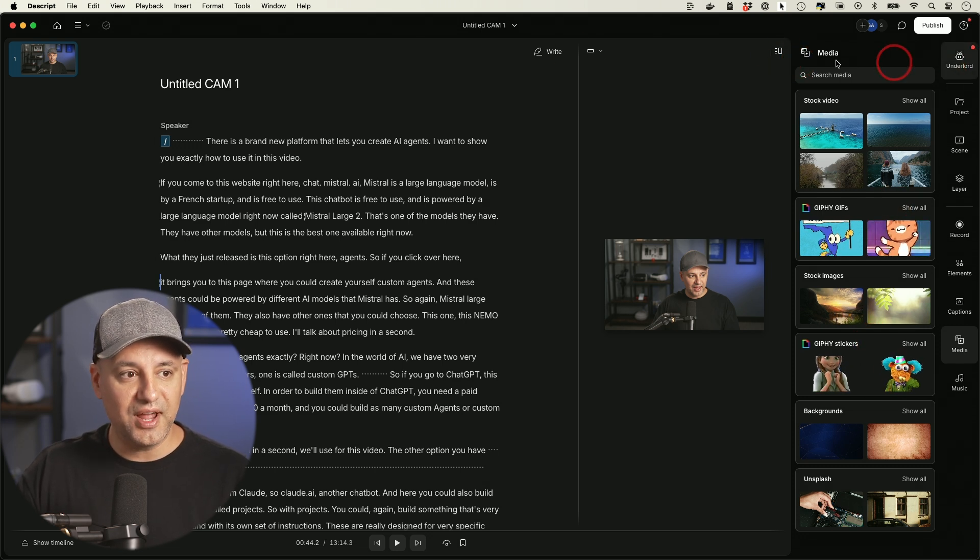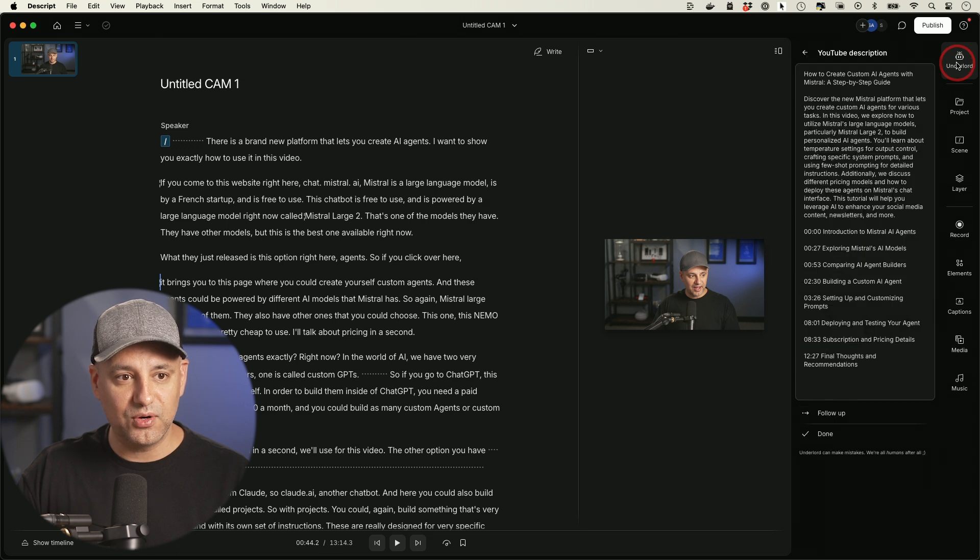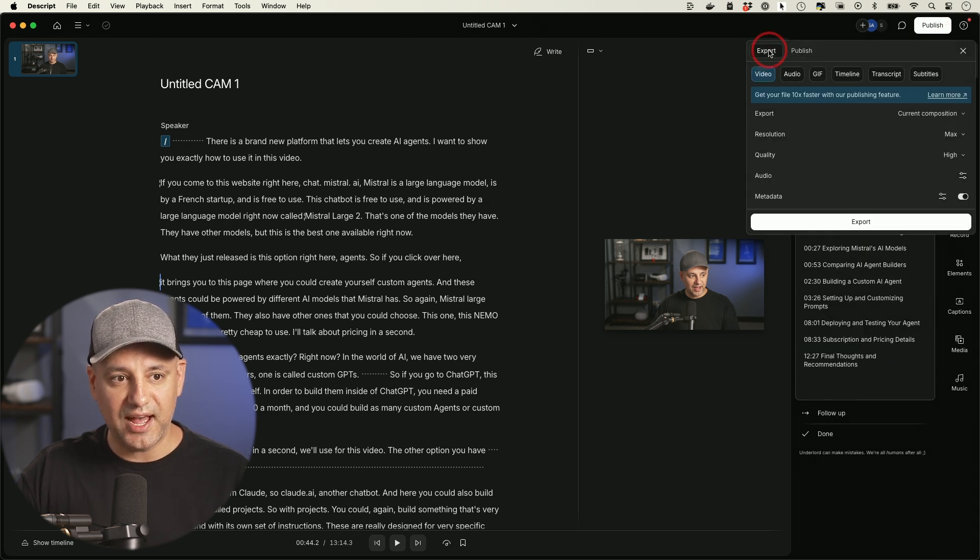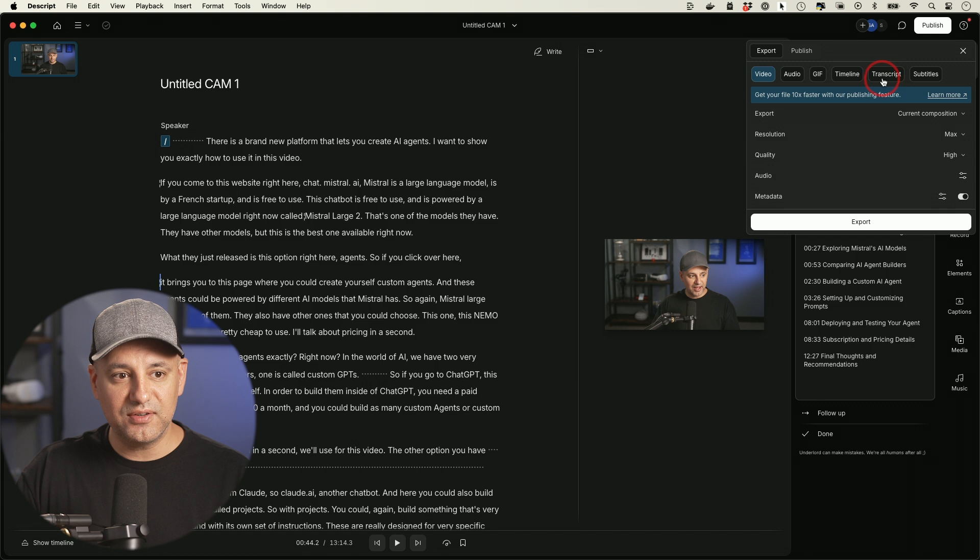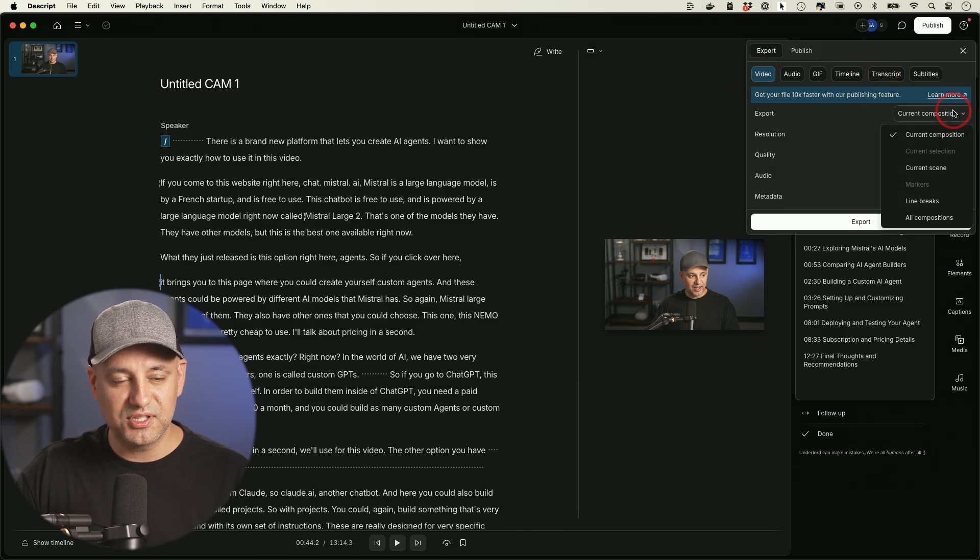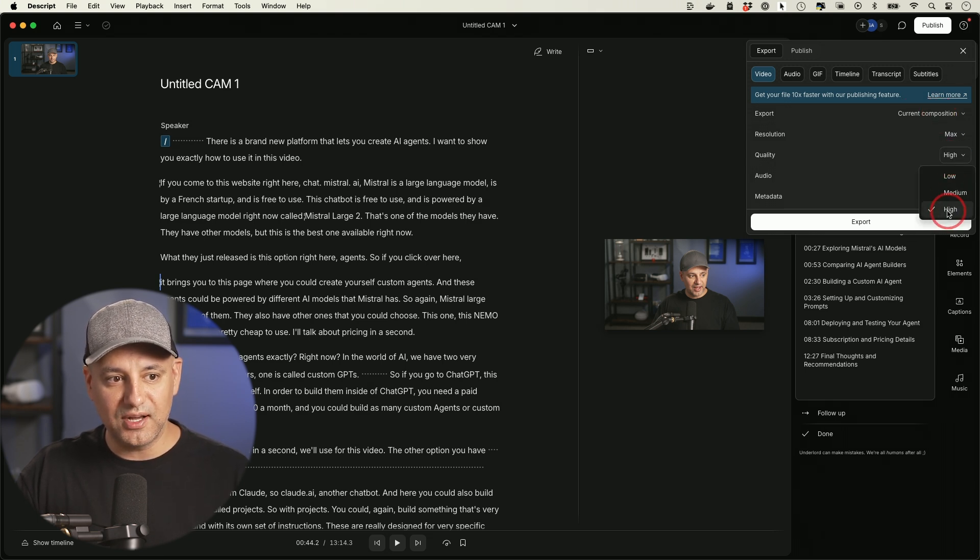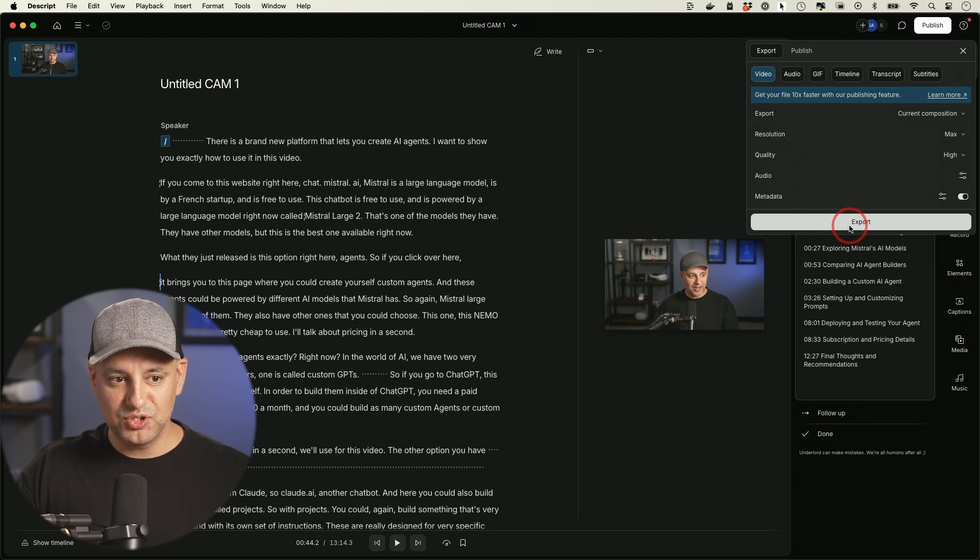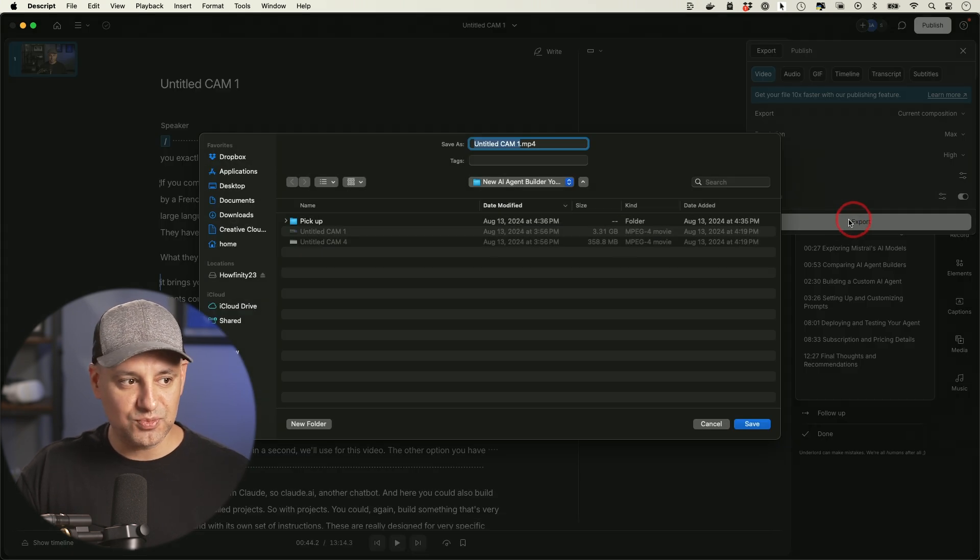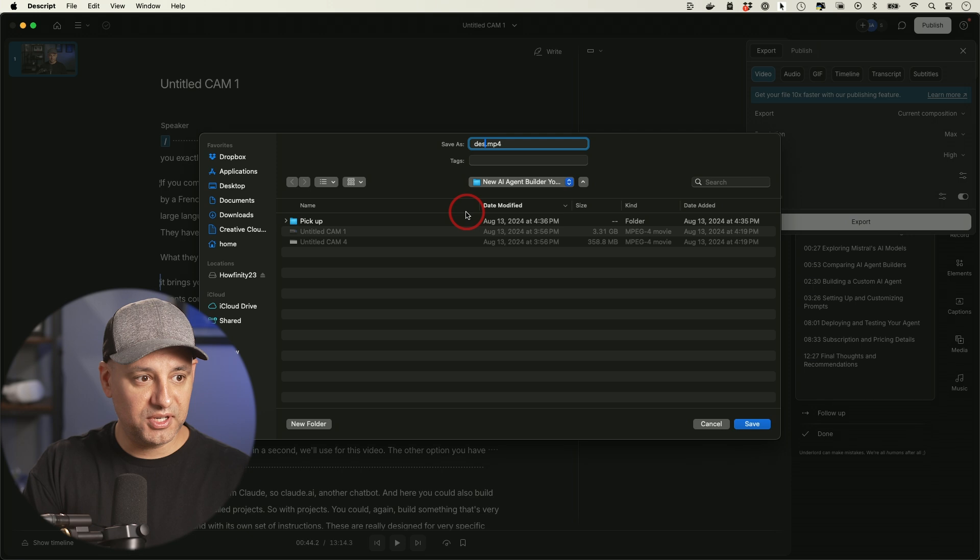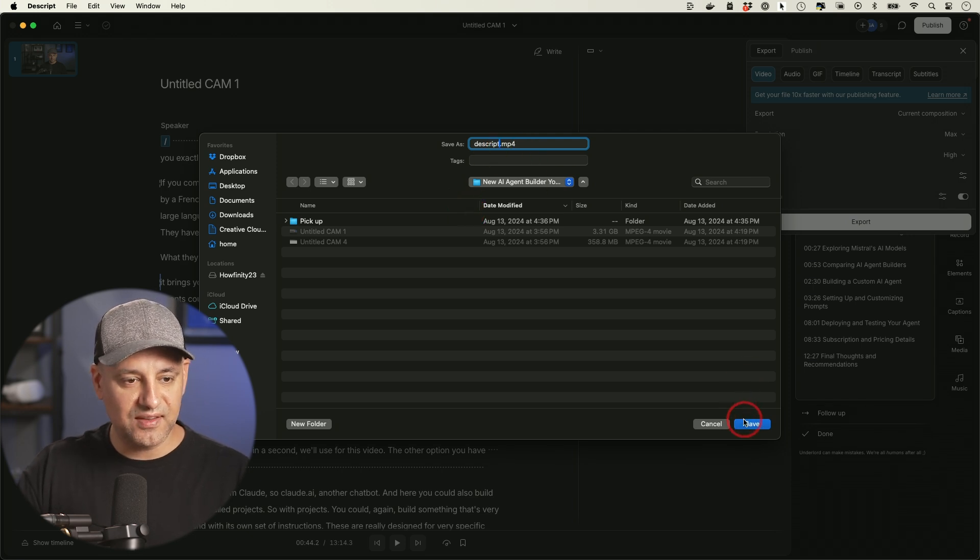Once you're done with your edits and you want to export the actual video over here, just go to the publish tab over here and go to the export tab. And right over here, you could go ahead and export this as a video file. So usually what I would choose in this option is the current composition. That's your current edit quality. I remain on high and I just press export and this exports the video to my computer. If I just press export, I'll pick a place where I want to export it. I'll put a name over here for the video. MP4 is correct and press save and it will export the video.